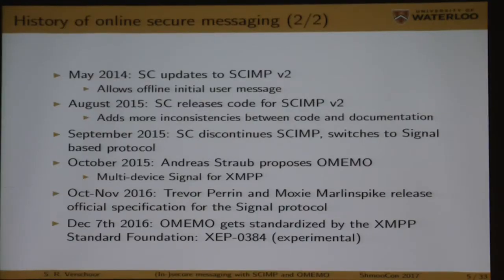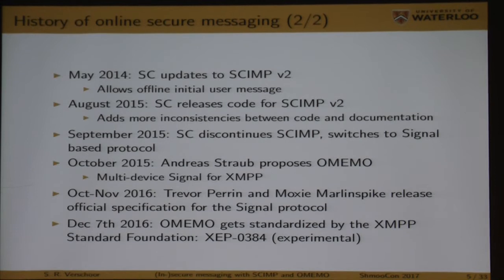You can really see that, because if you look at the specs of SCIMP, you can actually see all the equations being copy-pasted into the documentation and all the inconsistencies that arise from that. Then in February 2014, Open Whisper Systems came up with TextSecure, which is nowadays called Signal. This was the first protocol that allowed offline initial user messages — a really big step forward. Then in May 2014, Silent Circle updated SCIMP to version 2 so that they also had offline initial user messages.